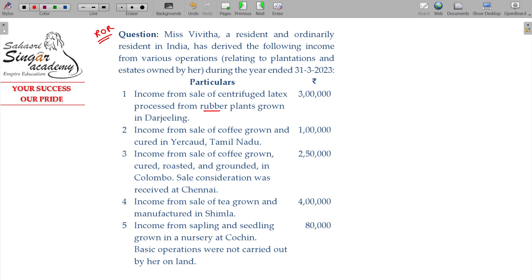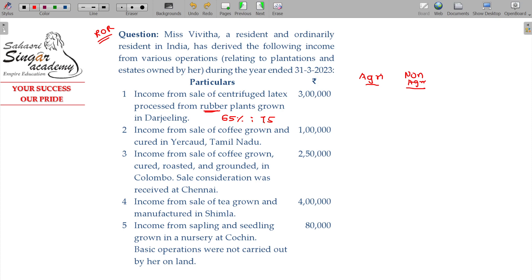Rubber plants are here. Agree or non-agree? 65% being agree, 35% being non-agree.